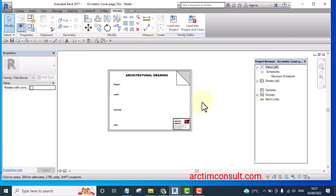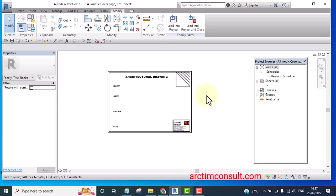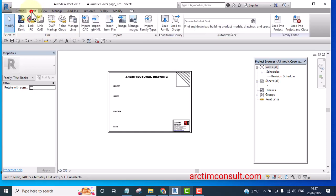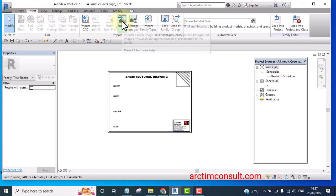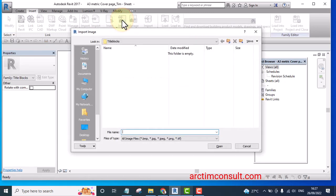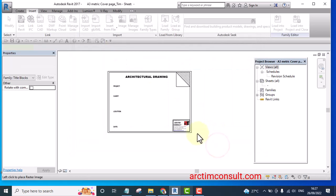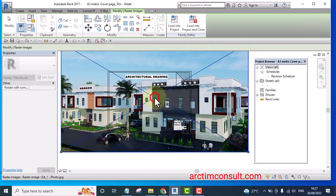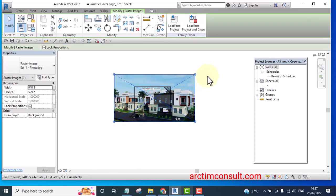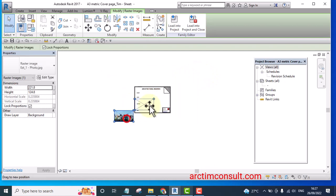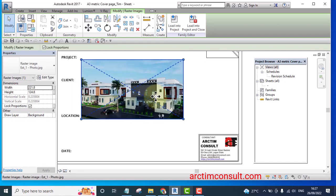And if I have a rendered 3D I can bring it in by selecting insert, an image. Let's say I bring one of these rendered 3Ds and place it. Then I can make it smaller, place it on top.